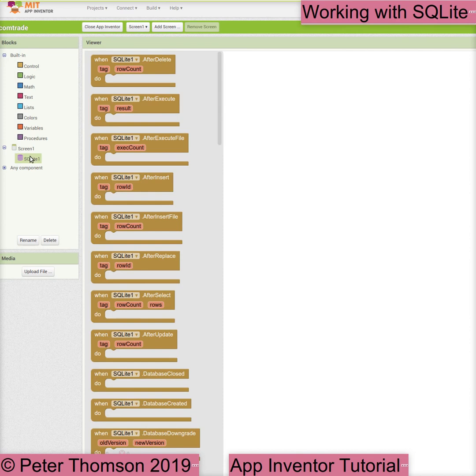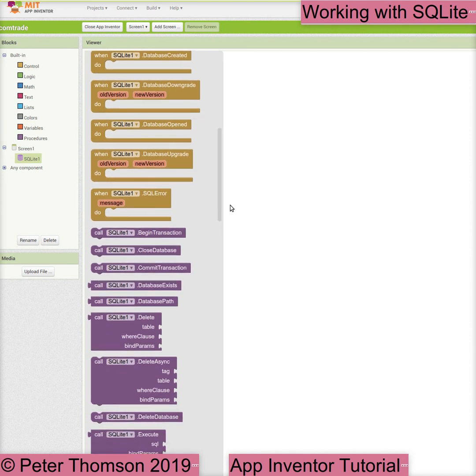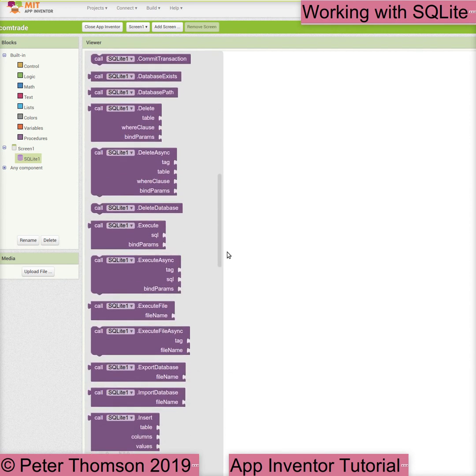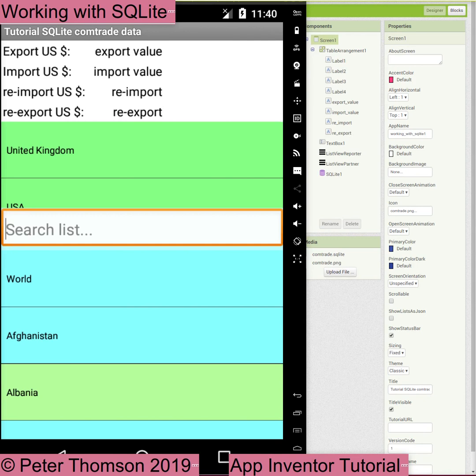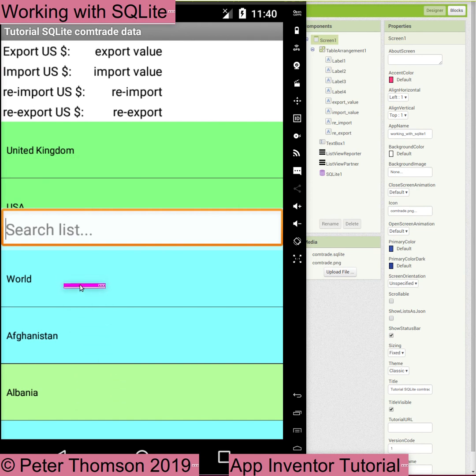Our first SQLite app is going to extract the data from the database for the trade between two countries and then display this data. We need a user interface that allows the user to select one reporter country and one partner country. We will use ListView components for this selection. These ListView components need to be populated with data that we extract from the database, and we will set this up as part of our Screen1 initialize process.